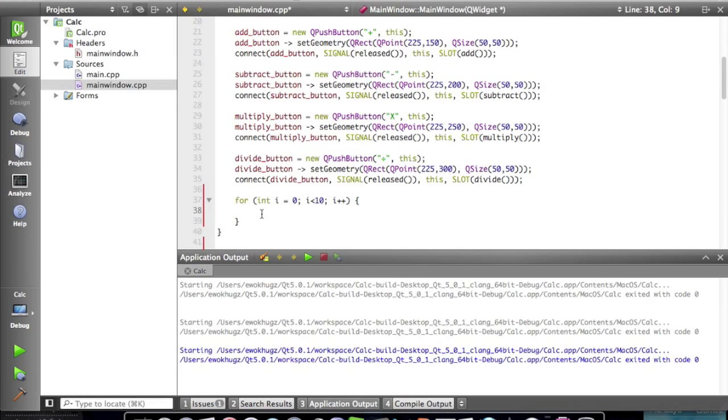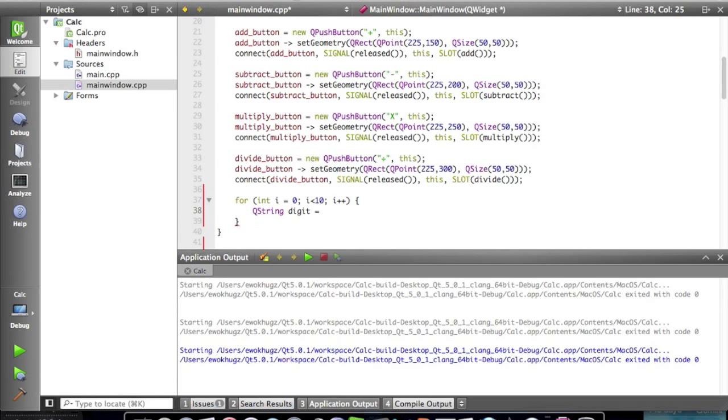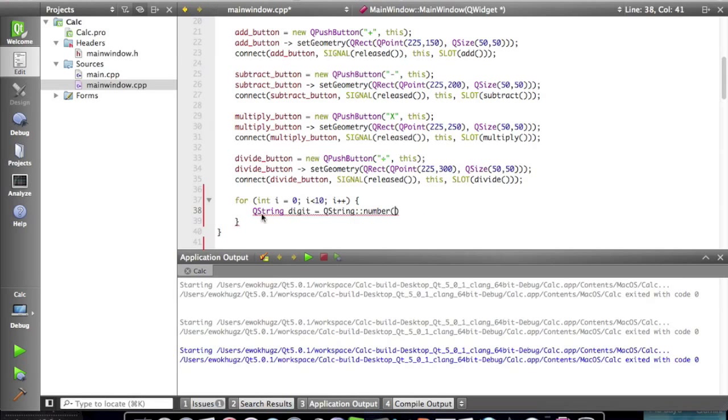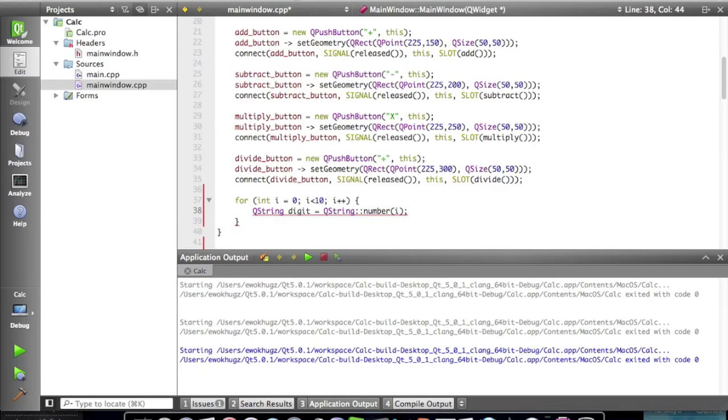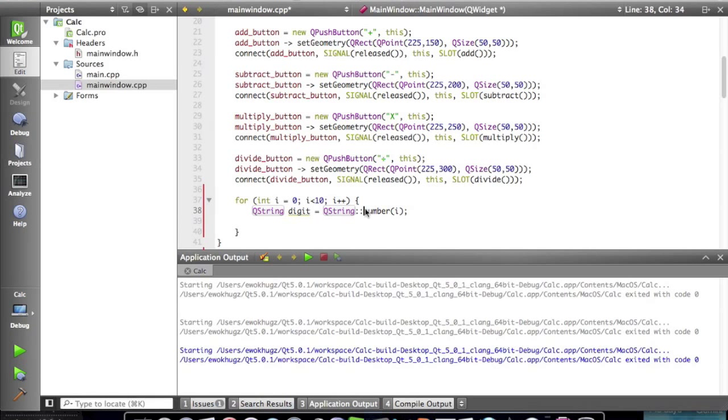Okay so the first thing we are going to want to do is create a Q string. We're gonna name that string digit and we're gonna set that equal to Q string number at i. What this is doing is creating the string that we're naming digit and it's setting whatever i is equal to that digit.